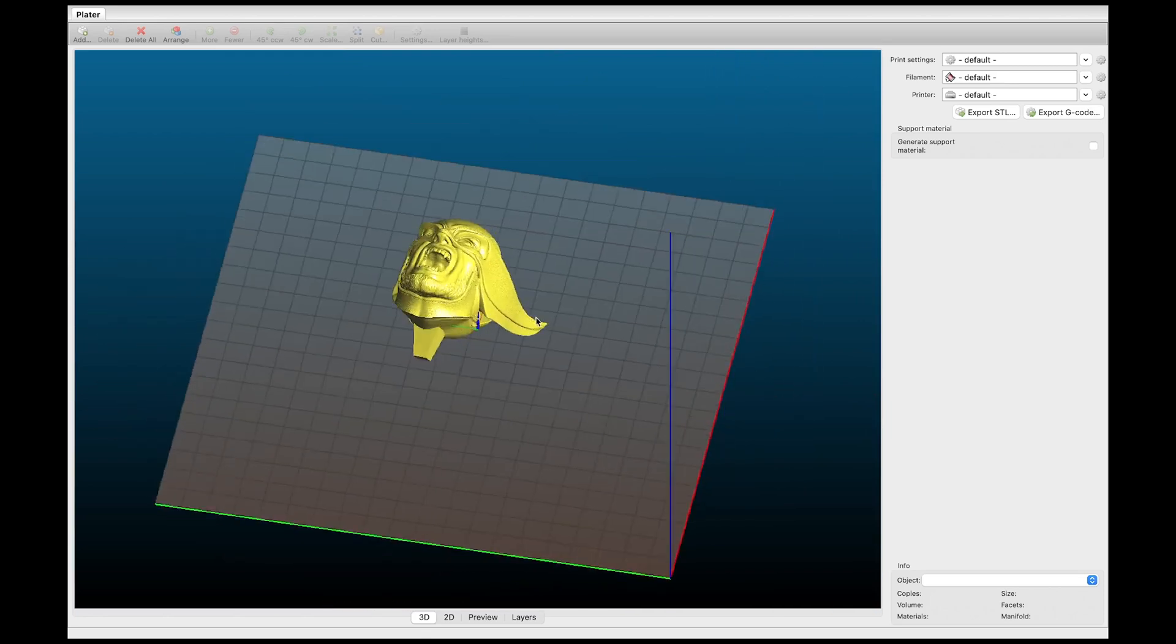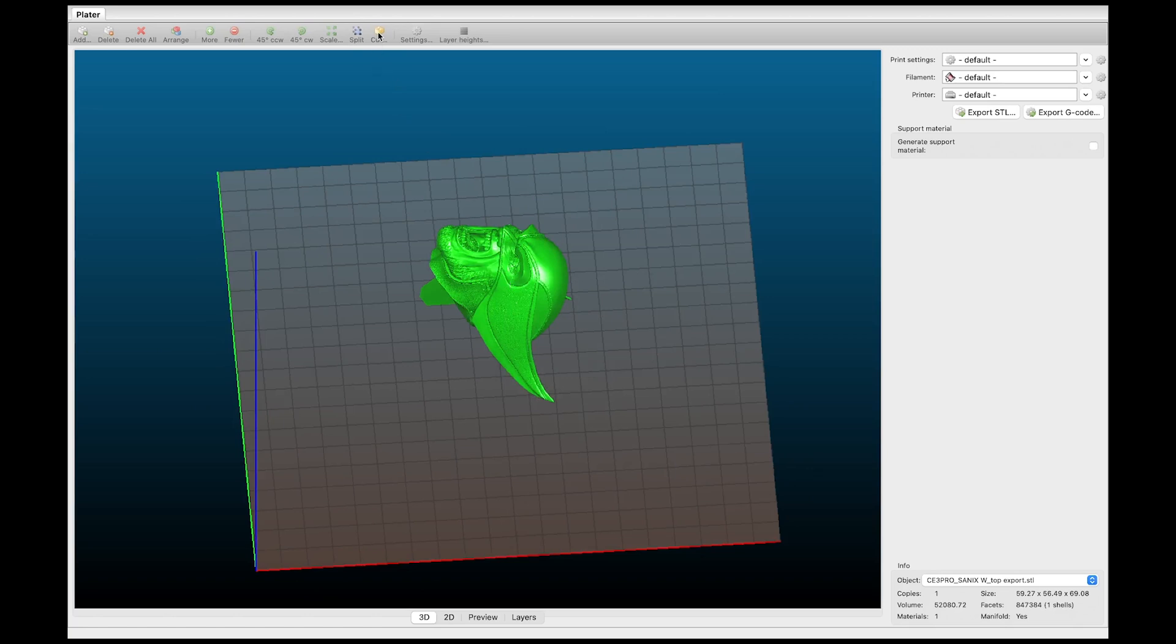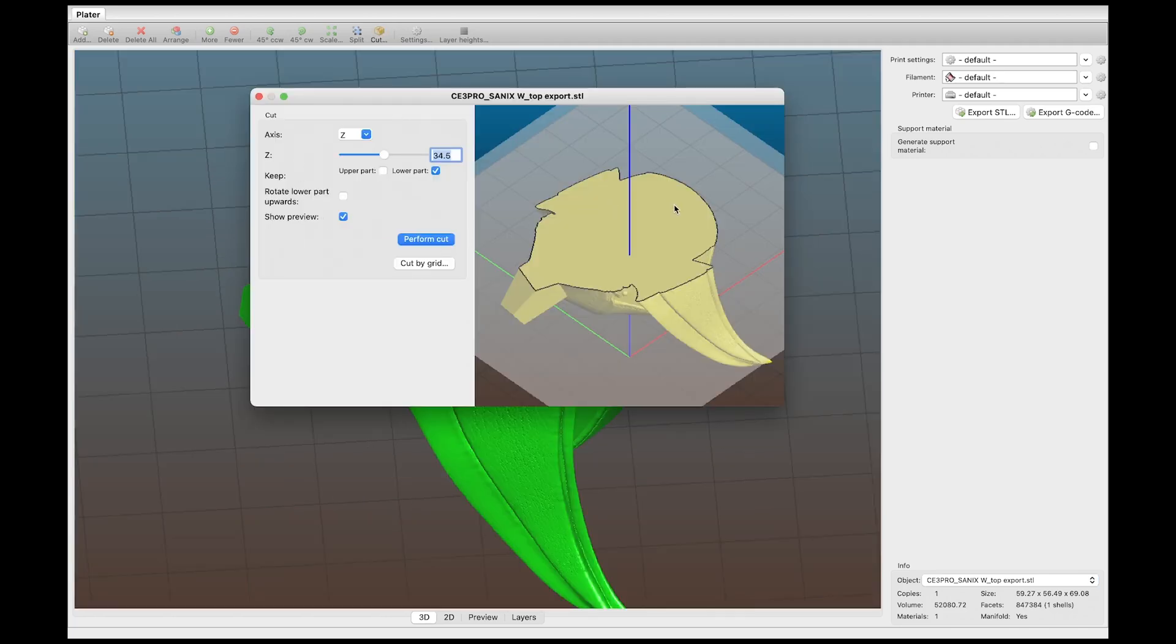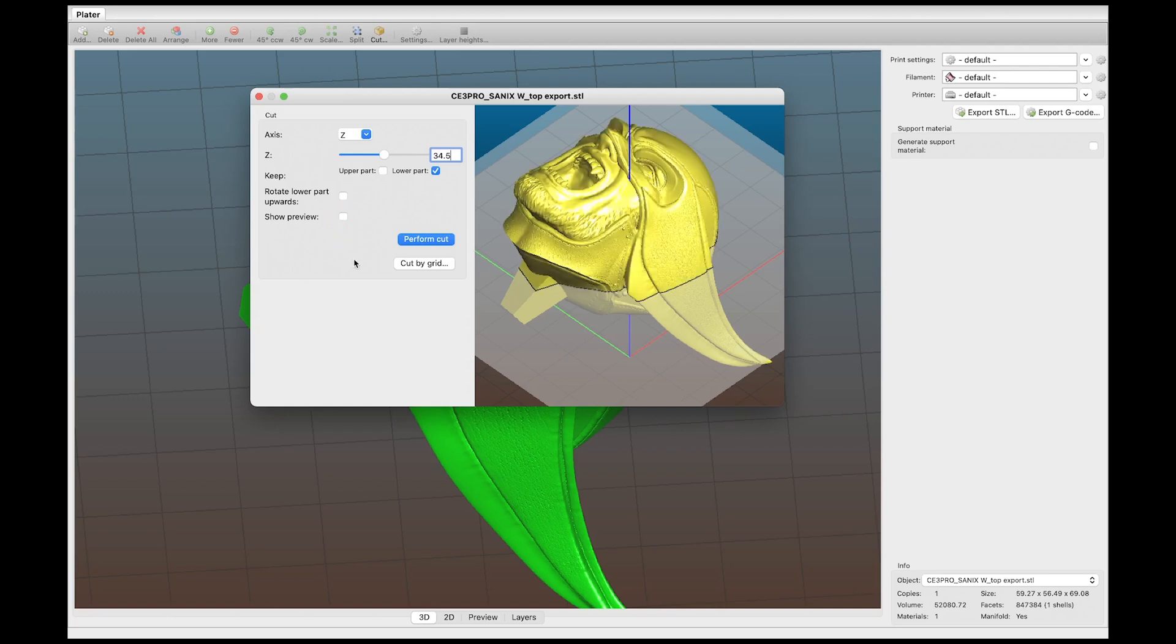So now all you have to do is slice this. So click on your model when it turns green you come all the way up here to cut. This little yellow box icon and we're going to click that. So then you're going to have this dialog box.